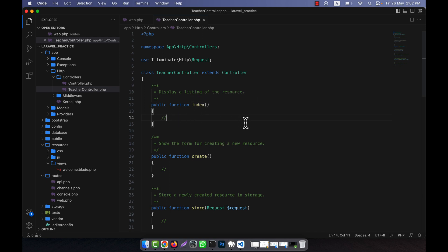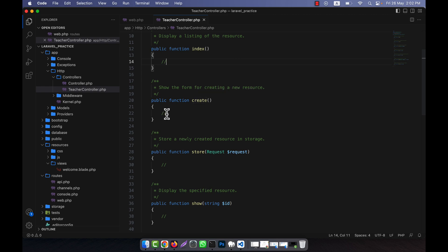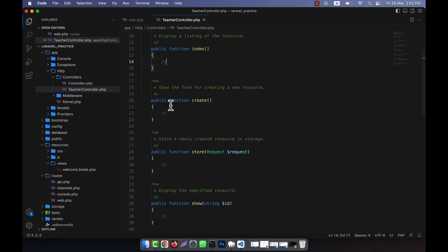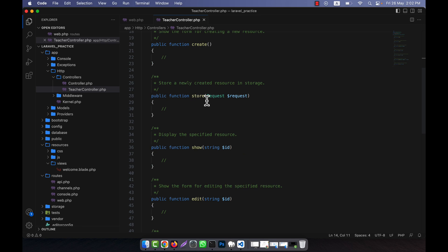The index method is used to show all the information from a table. The create method is used to show a form - for example, in the case of TeacherController, if I want to create a teacher, I will need a form to add a new teacher. That form I will write in a view and call it using the create function. After that, there is a store function - when an admin fills up the form and submits it, the data will come automatically to the store function.